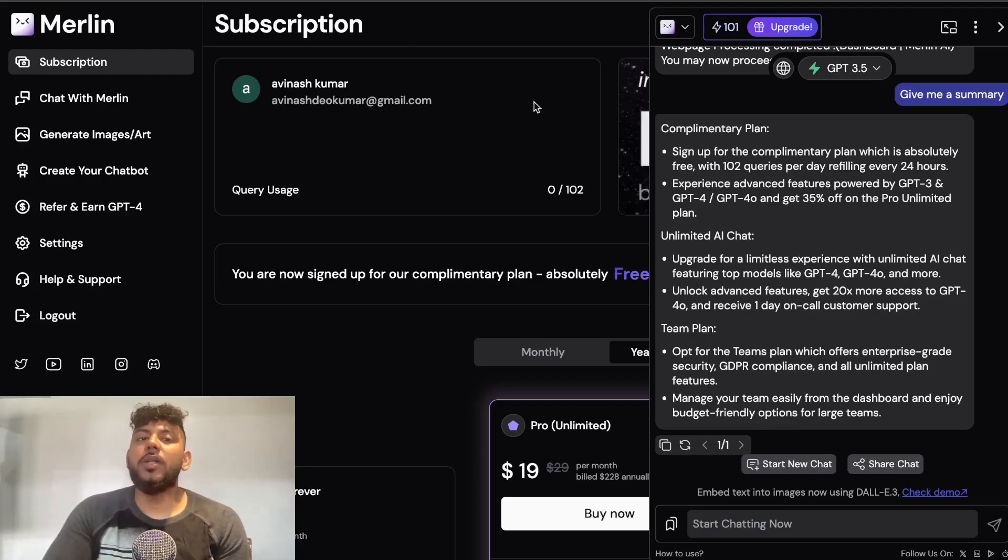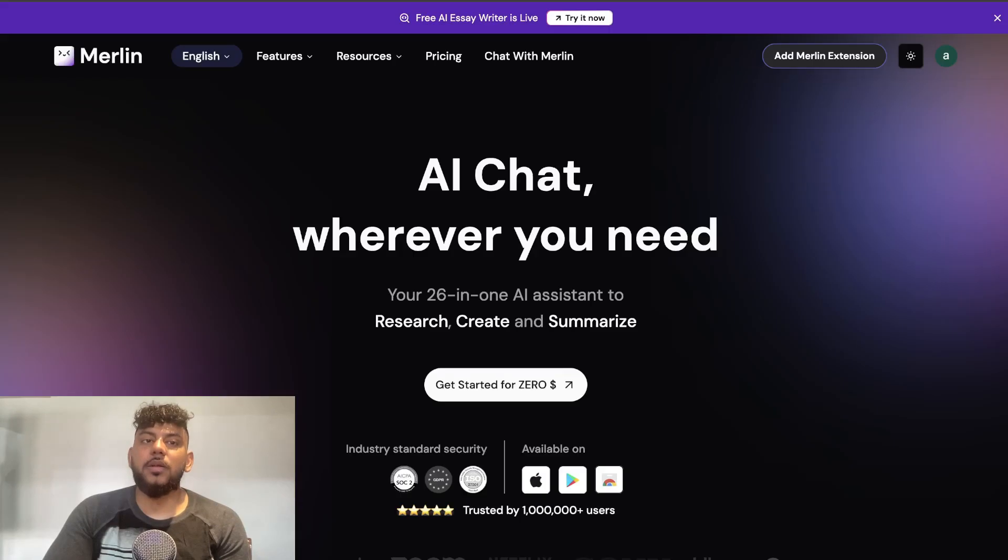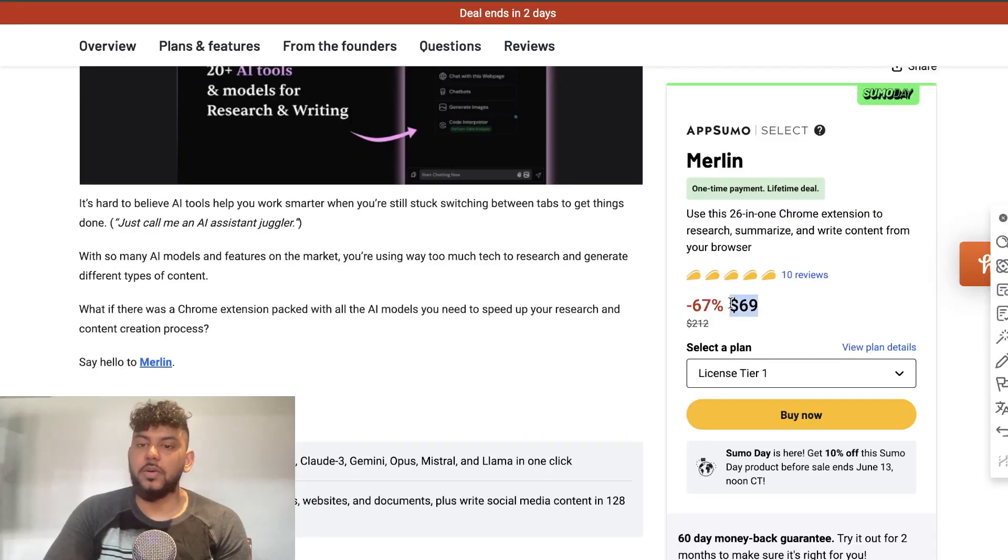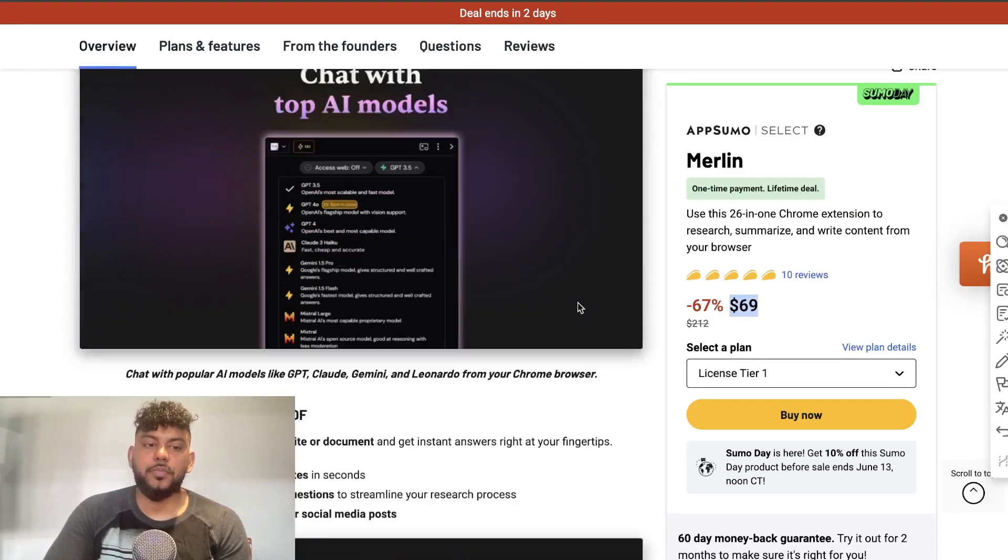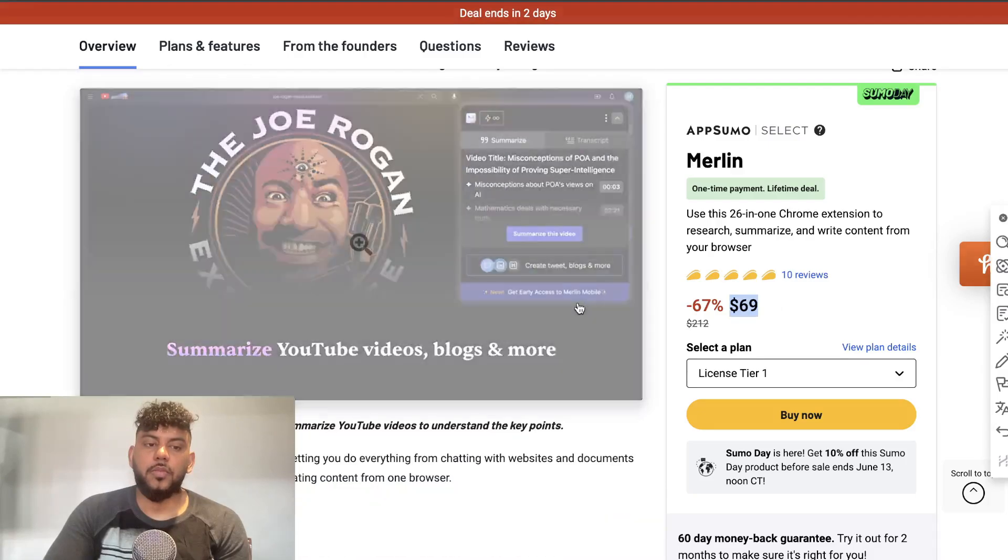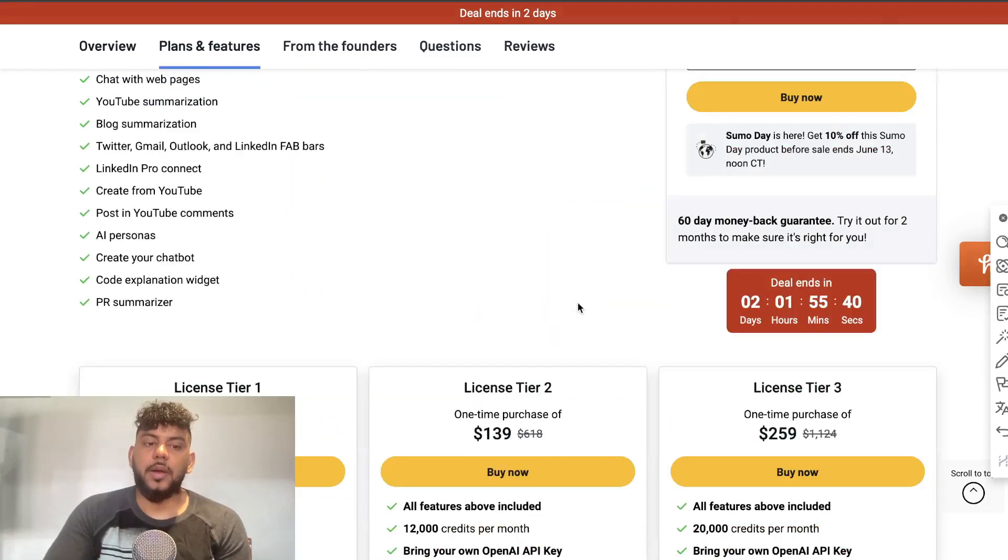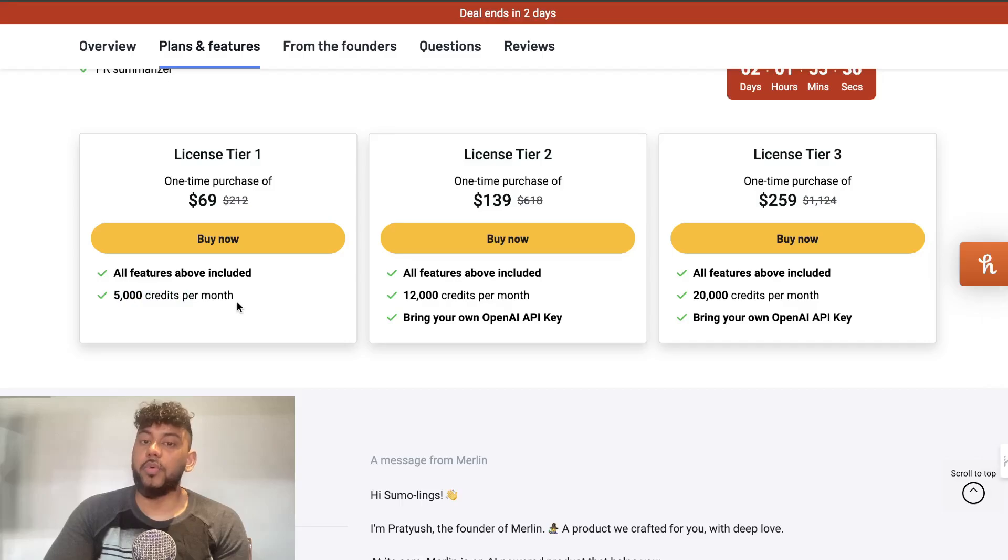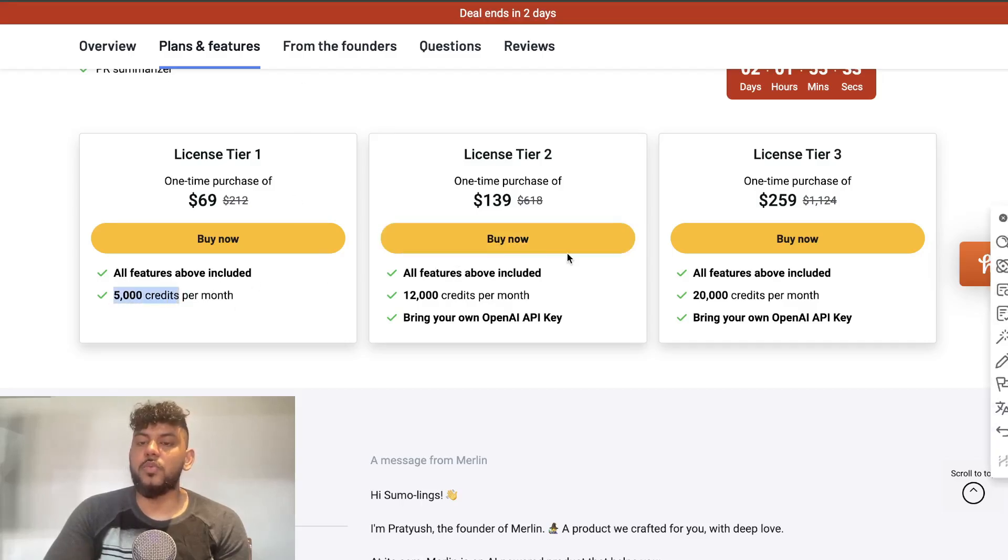If you wanted to, you can get the lifetime deal right from AppSumo, again it starts at $69 and that will allow you to get full access. You get 5,000 credits per month which is pretty good. I don't think you would go over this but even if you needed to you can always upgrade your plans.